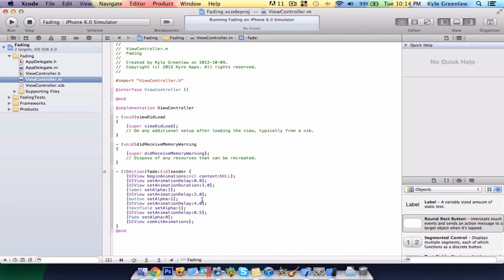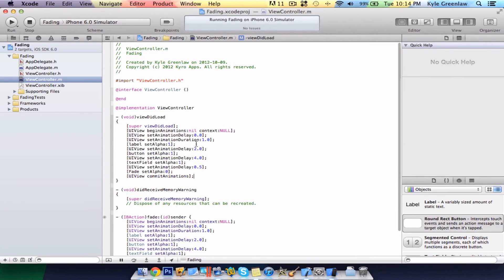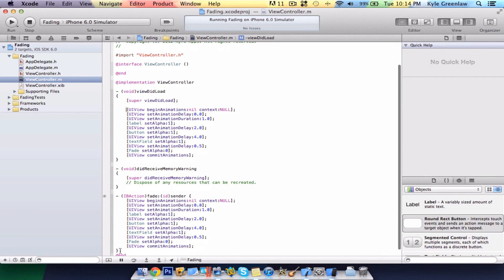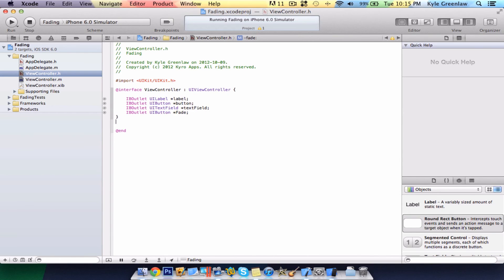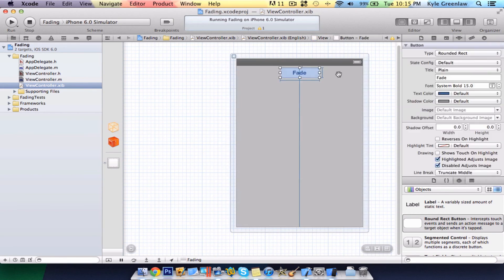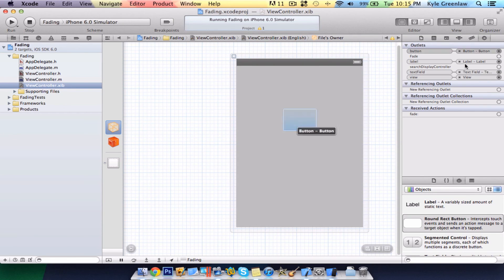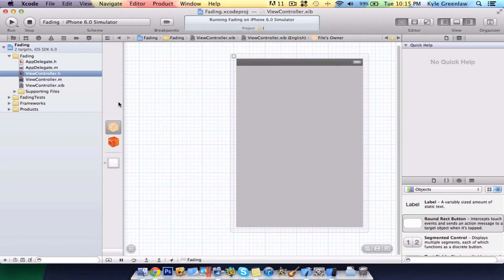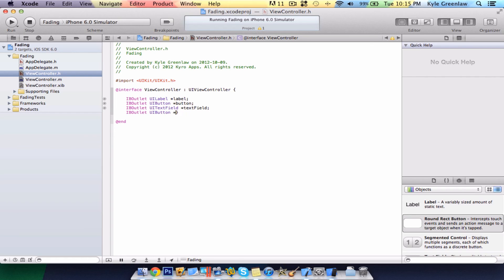Now, say you want them to fade automatically without a button being pressed. Obviously, it's a matter of copying, pasting. Simple as that. Now, we can just get rid of the fade button. Go to the .h, take away the button. Of course, we need to delete the button altogether, and make sure that it is gone. We actually have to also get rid of the button here.